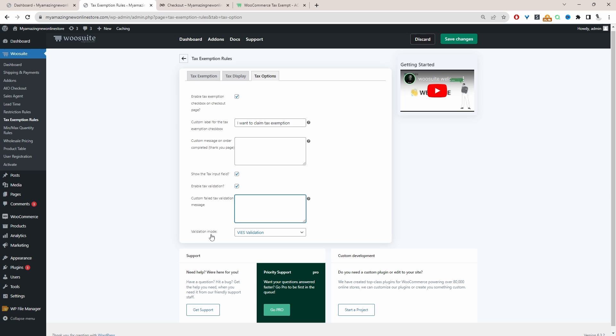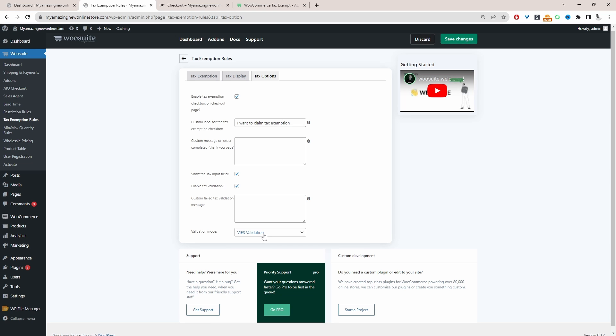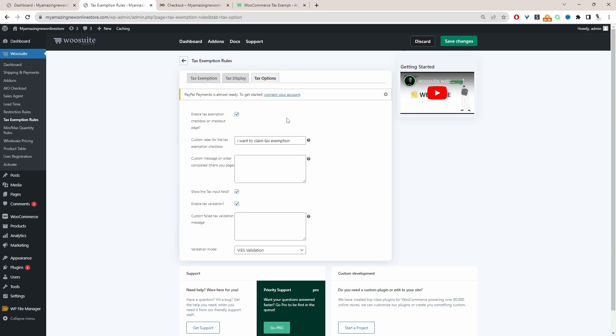And then for the validation mode, we will go ahead and select VIS validation. So with this option selected, we'll automatically validate the customer's VAT number if they're located within the EU.